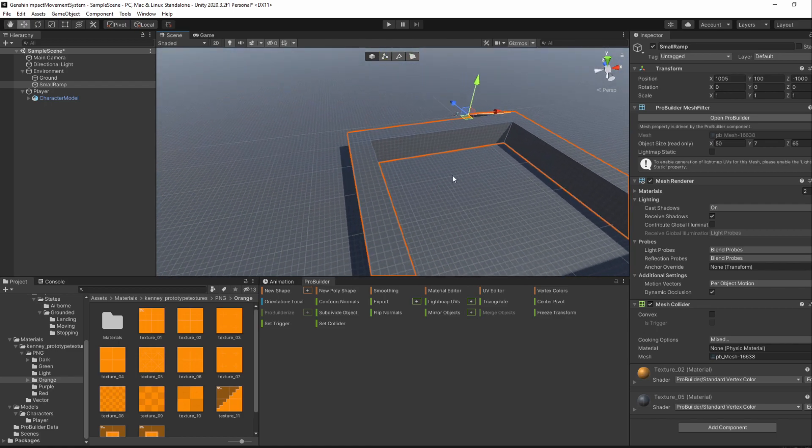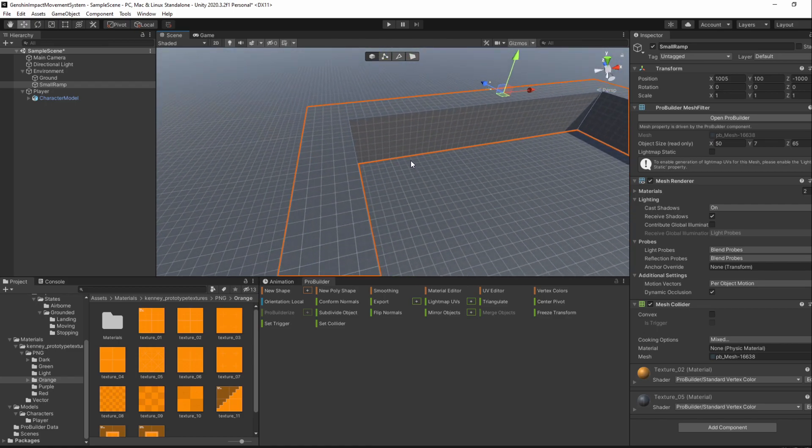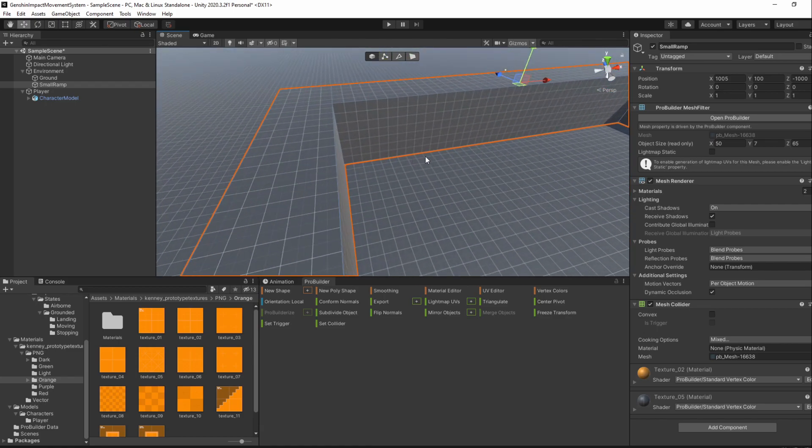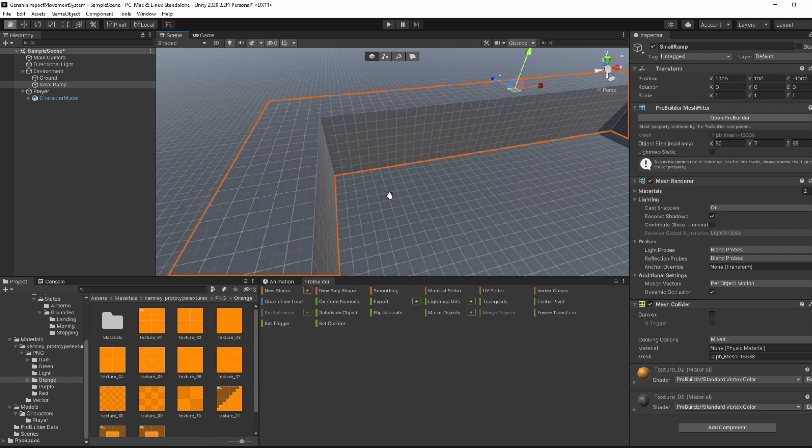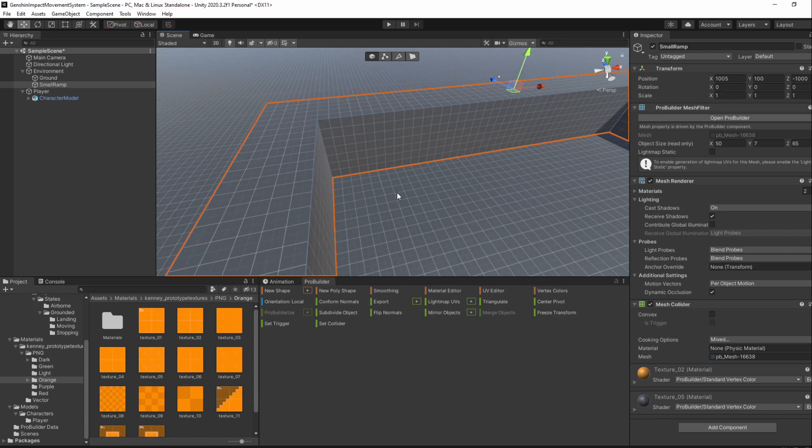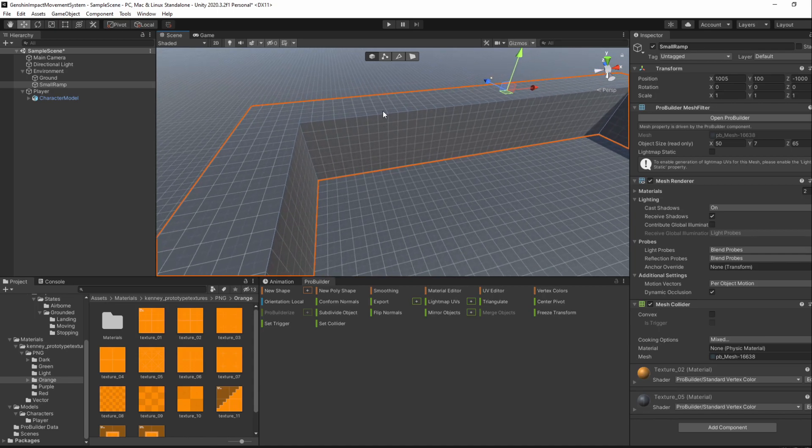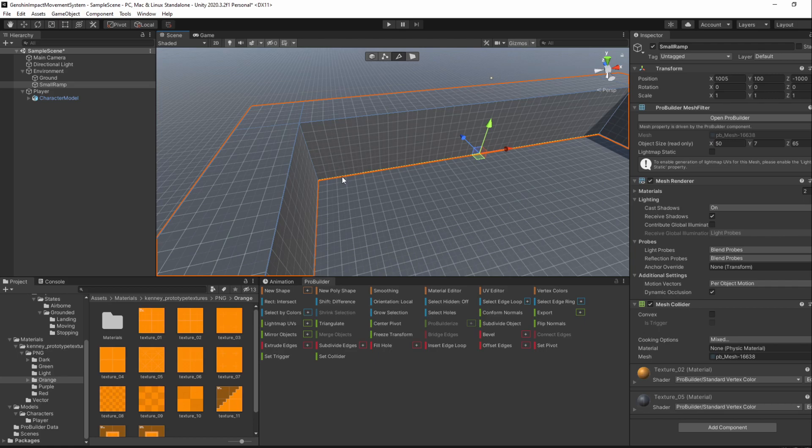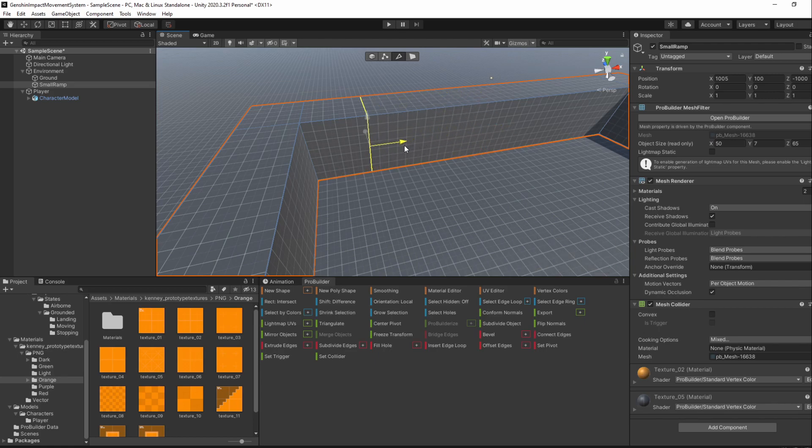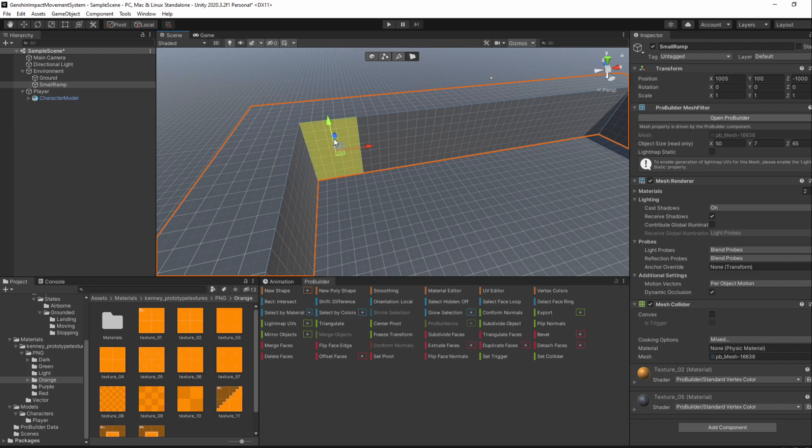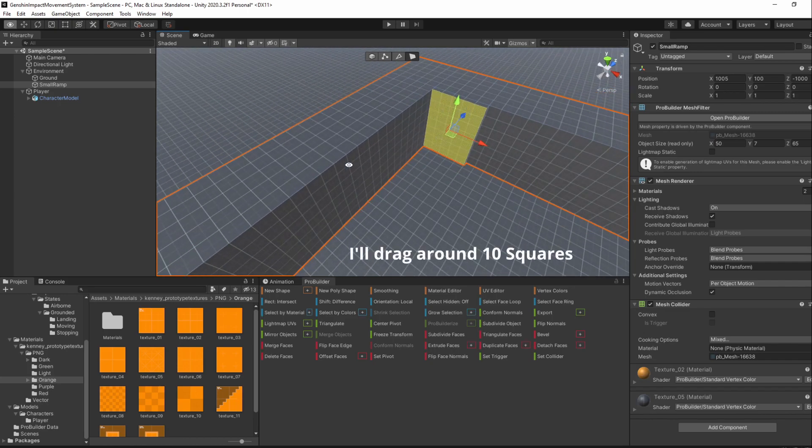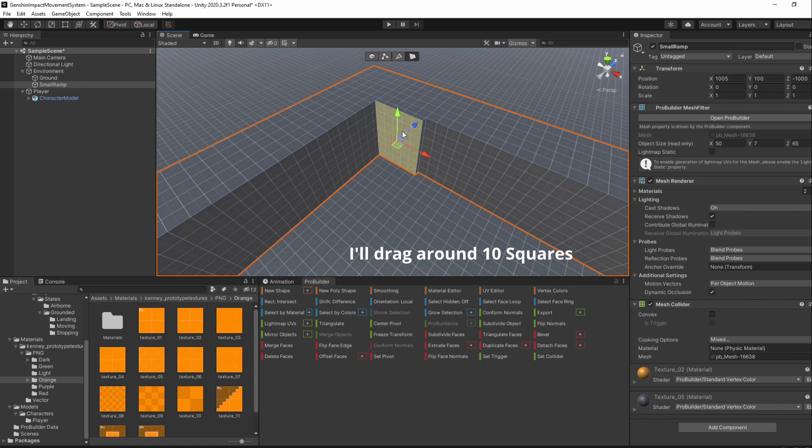I'll select the bottom edge of the side I want to add a ramp on and press Alt-U. This creates an edge on the opposite orientation, so now drag the newly created edge to be 5 squares from the wall. Then, select the new face and extrude it with Ctrl E and drag it a bunch of squares.